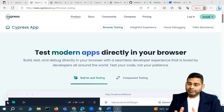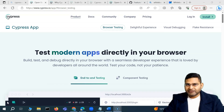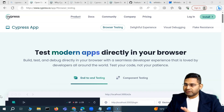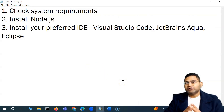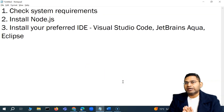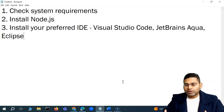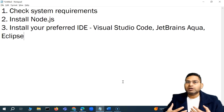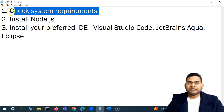Welcome back to the Cypress tutorial. Let's get into the real hands-on and see what are the prerequisites to get up and running with our first test case. Before you deep dive into any tool, the first thing is to understand what system requirements and software requirements you need to have on your machine.